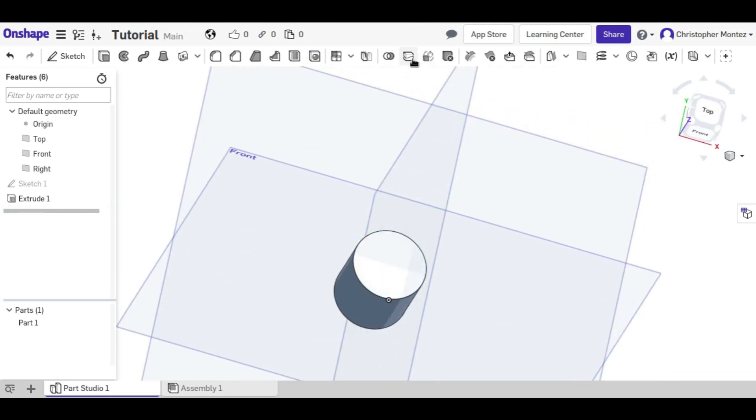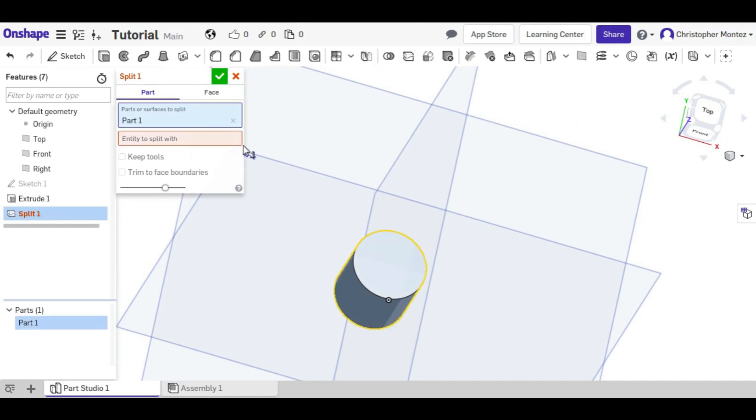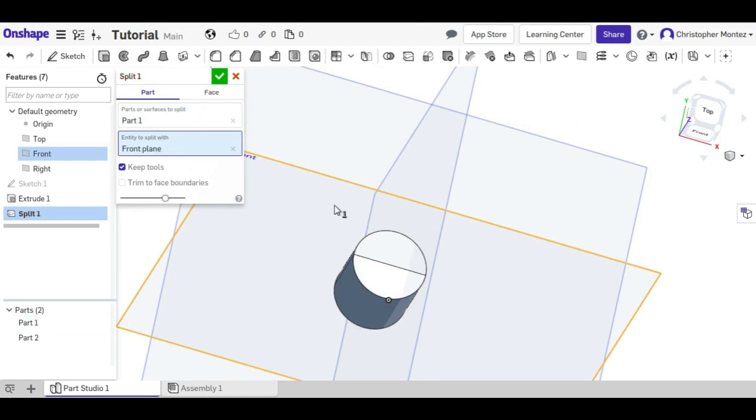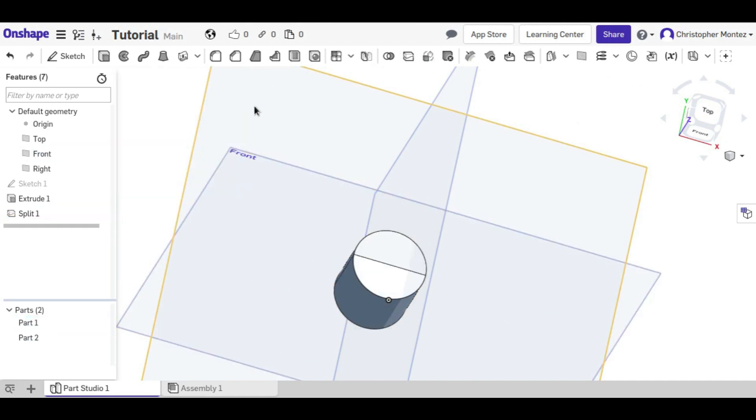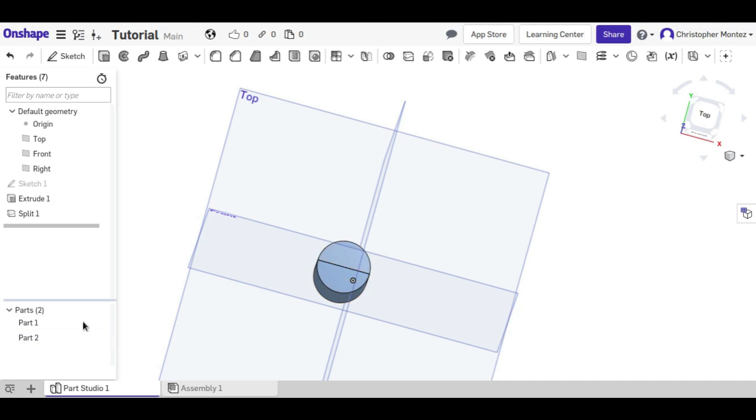So if we want to split this cylinder in half, we can select that and a plane, and now we have two objects, which before we just had one, and each half is actually a separate object.